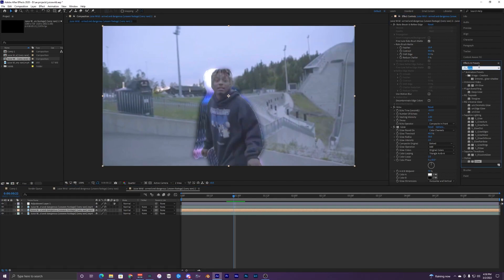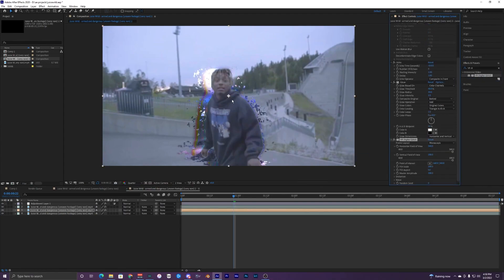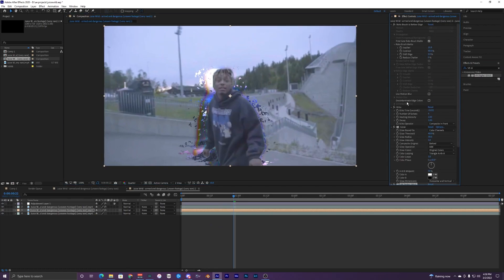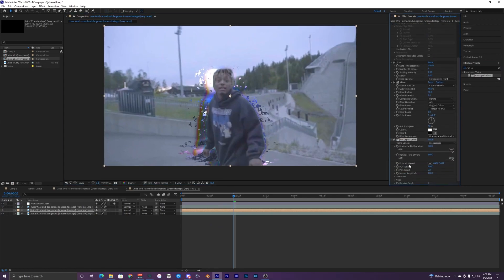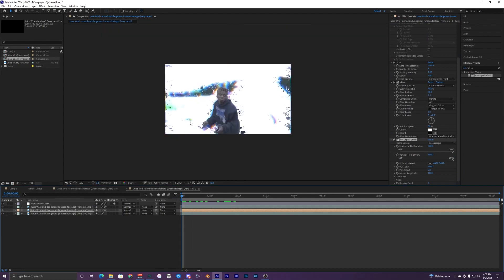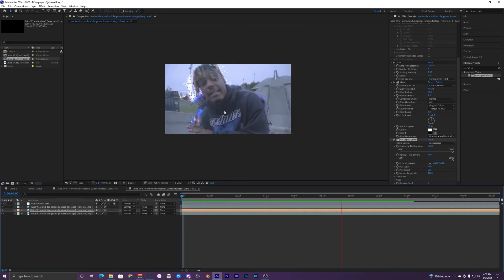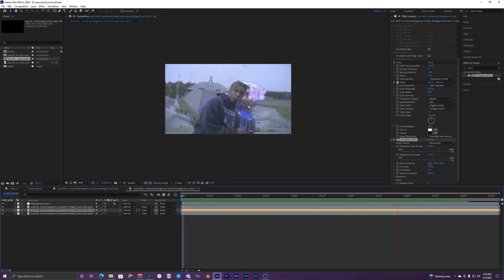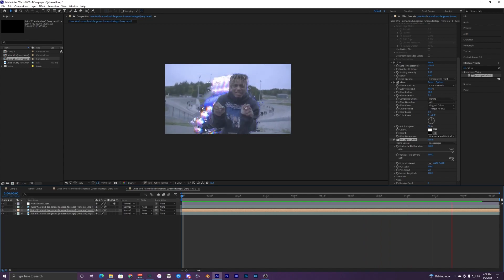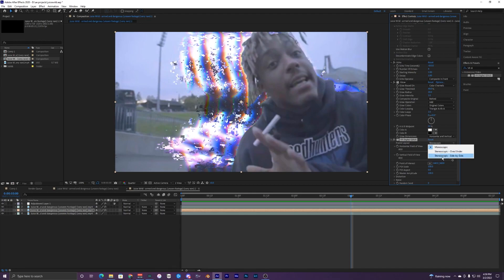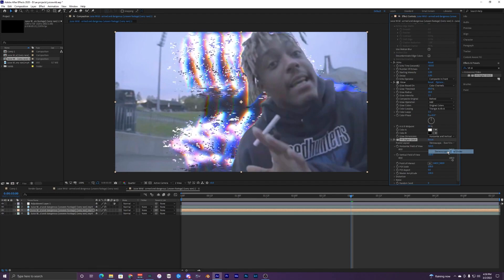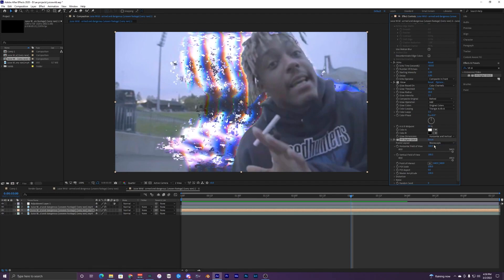We can mess with the settings here. Let's make the glow threshold like 40, glow radius 30. You can change the colors right here, the color A and B if you want to, but I'm just going to leave these the default white and black. The last thing we want to add to this is VR Digital Glitch. Just bring that onto our clip. So now we have all three of these: echo, glow, and VR Digital Glitch.